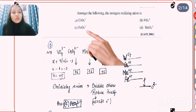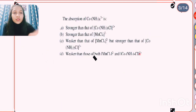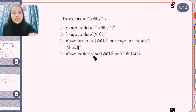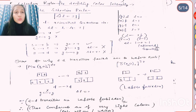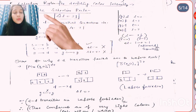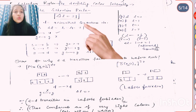Next question: absorption of Co(NH3)6 2+ is? Absorption is simply related to color intensity. When we talk about absorption or color intensity, we have to check only two rules: the Laporte selection rule and the spin selection rule. For the Laporte selection rule, delta L must equal plus or minus 1.